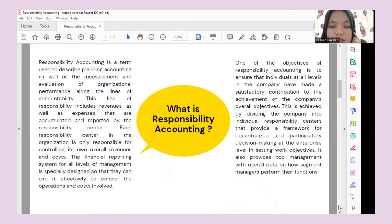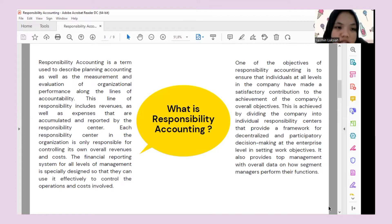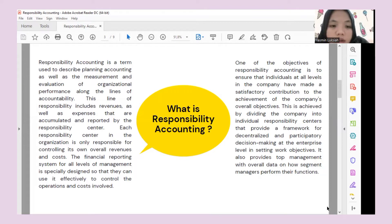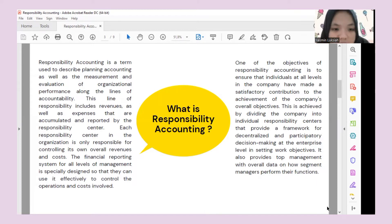So what is responsibility accounting? Responsibility accounting is a term used to describe planning, accounting, as well as the measurement and evaluation of organizational performance along the lines of accountability and responsibility. We rely on responsibility for revenues and expenses that are accumulated and reported by the responsibility center — by their own department.